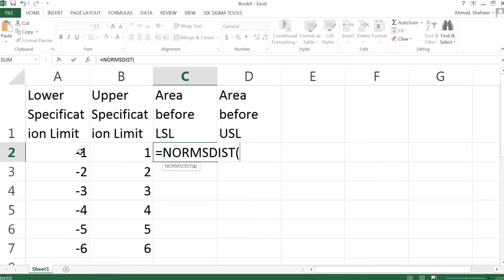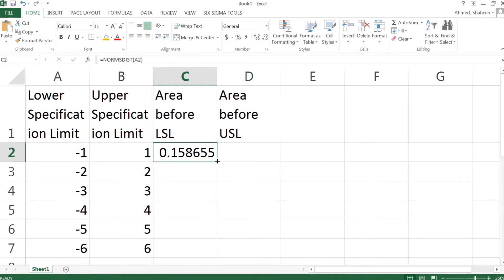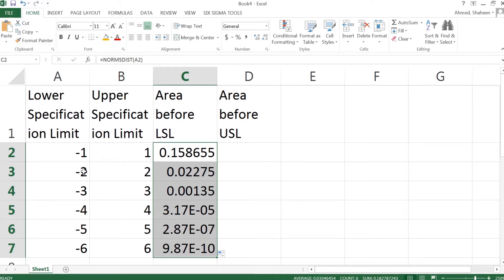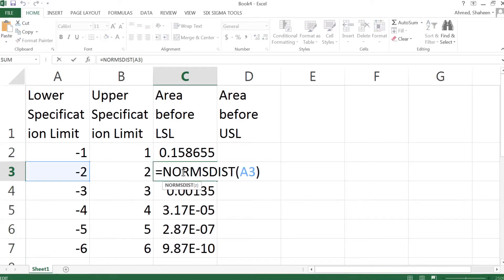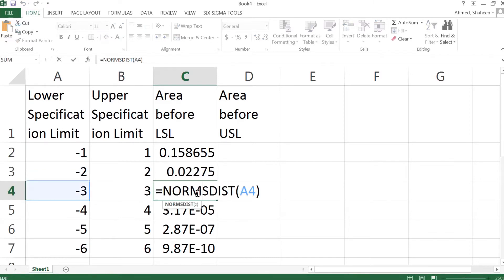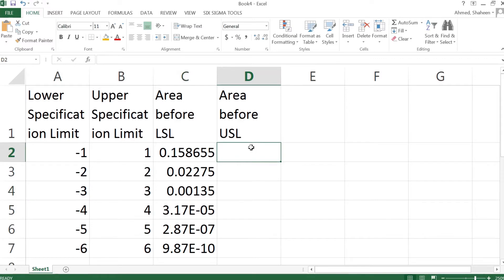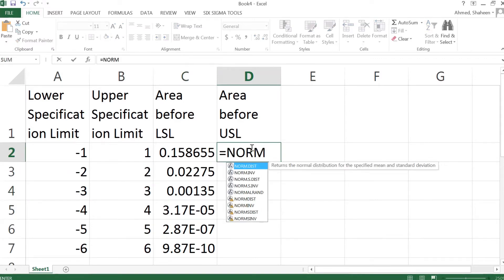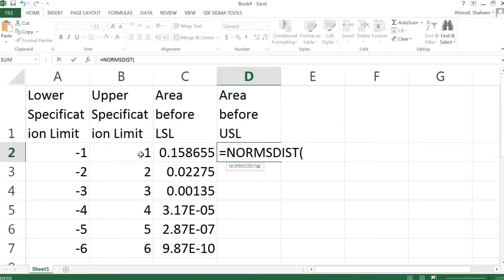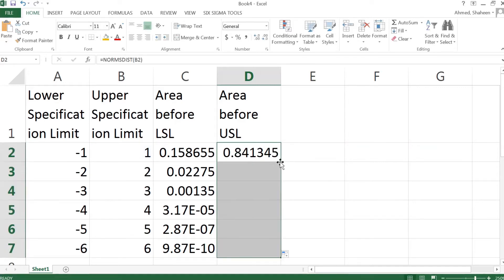With NORMSDIST, we're calculating the area under the normal distribution curve up to a given value. For example, entering negative one gives you the area from the left side all the way up to negative one. Since the normal distribution never touches the x-axis, it extends to infinity. I can then copy this cell down so it calculates the probability for negative two, negative three, and so on. Then we calculate the area before positive one using the same NORMSDIST function.